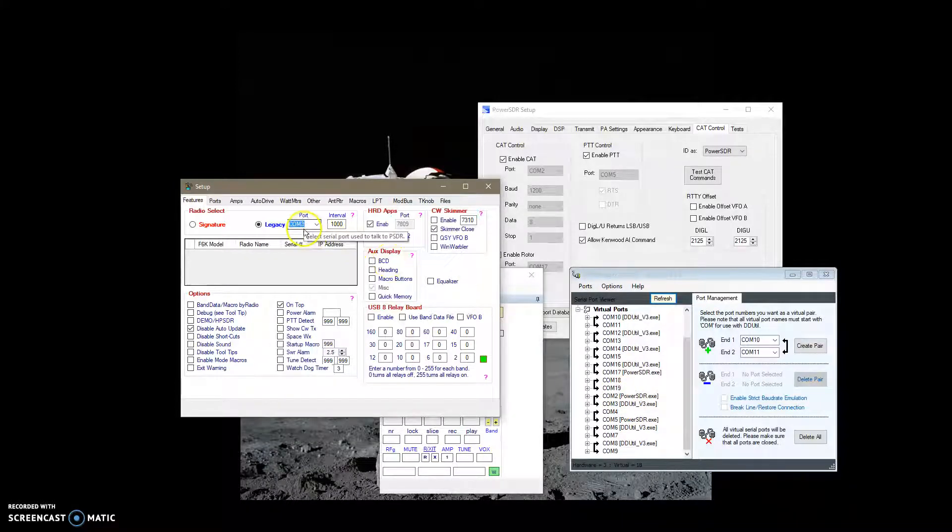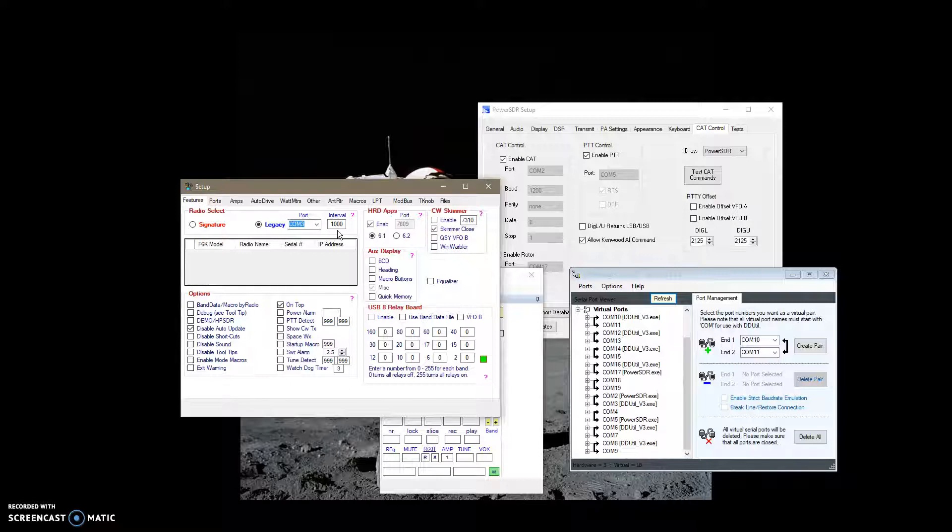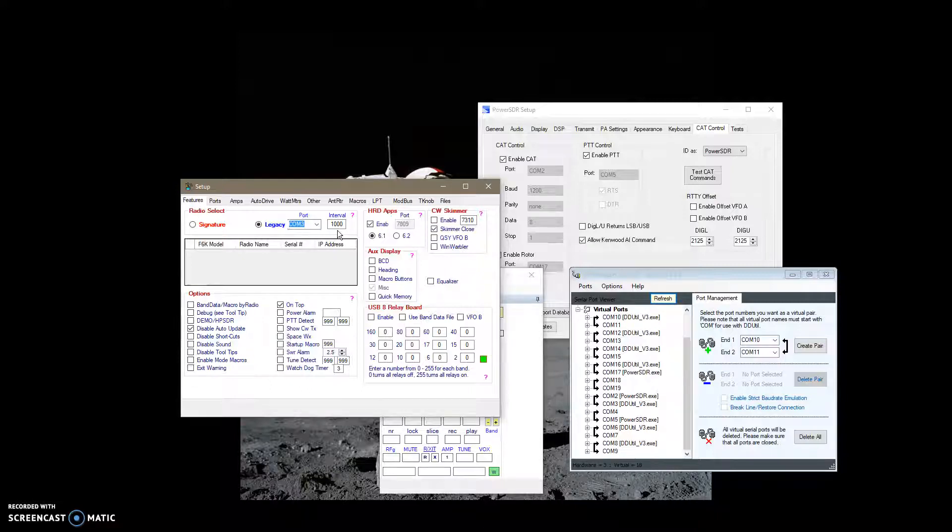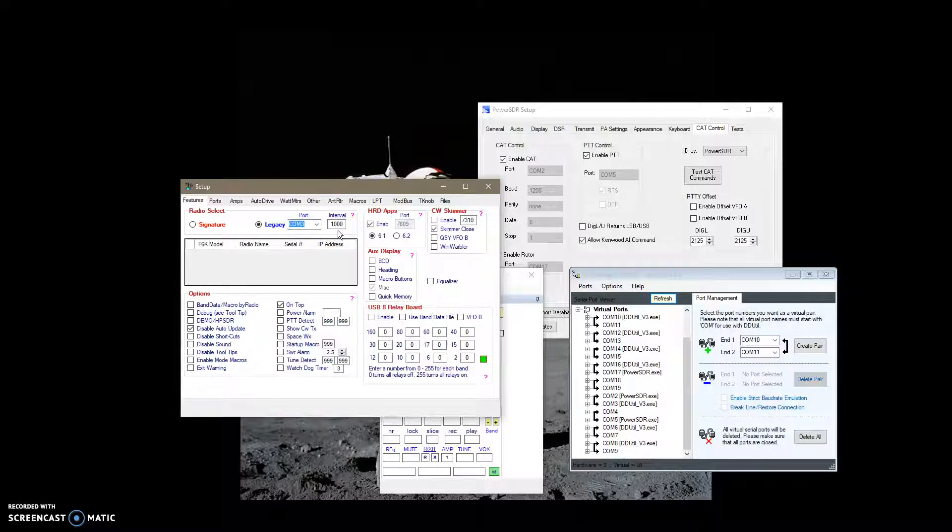And then I have an interval of when it's going to update whenever it sends a cat command or a request, in this case like for frequency data, to find out what frequency PowerSDR is actually running. I set it to 1,000 milliseconds, so it's one update per second.